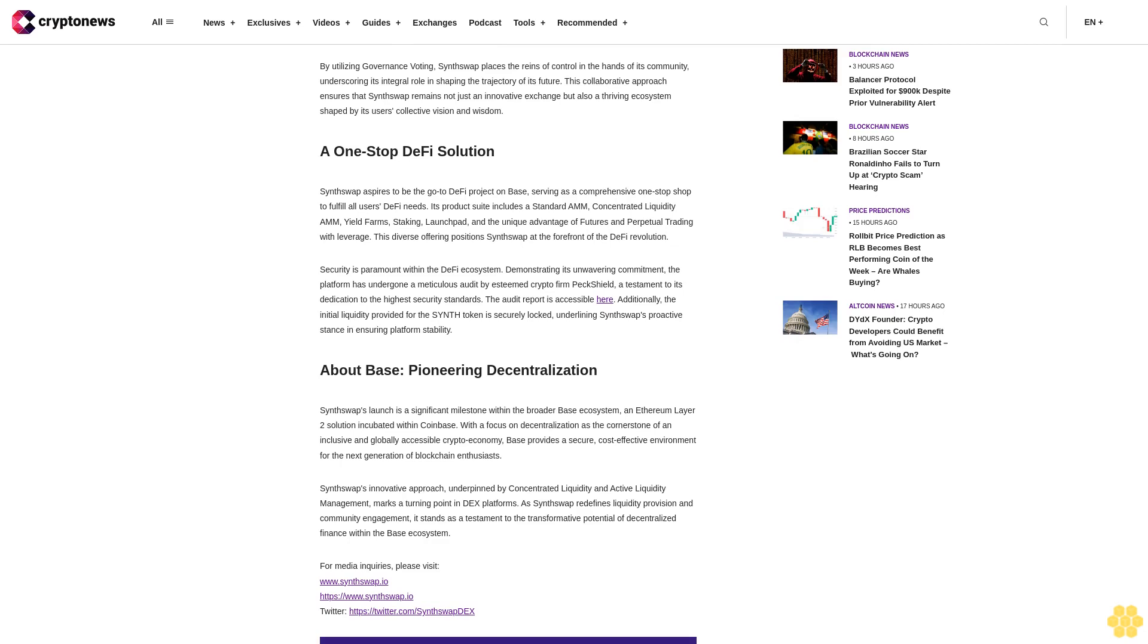SynthSwap aspires to be the go-to DeFi project on Base, serving as a comprehensive one-stop shop to fulfill all users' DeFi needs. Its product suite includes a standard AMM, concentrated liquidity AMM, yield farms, staking, launchpad, and the unique advantage of futures and perpetual trading with leverage. This diverse offering positions SynthSwap at the forefront of the DeFi revolution.